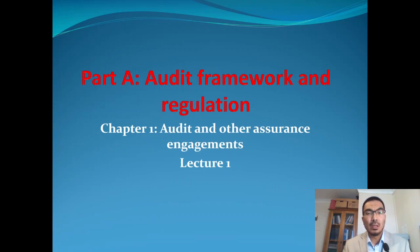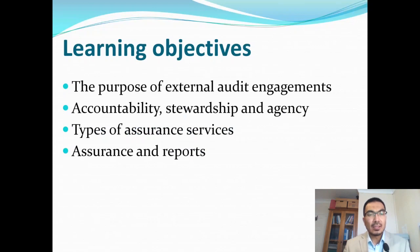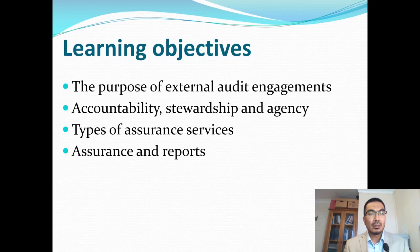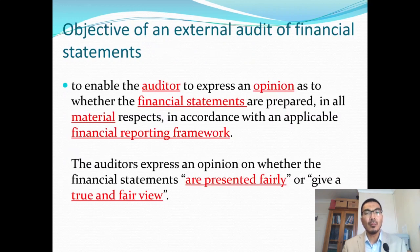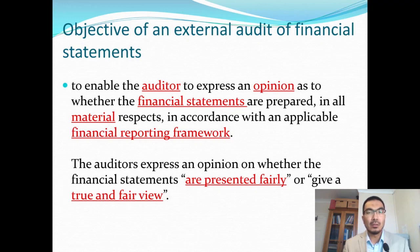Chapter 1 is about audit and other assurance engagements. Our learning objectives will be to discuss the purpose of external audit engagements, accountability, stewardship, and the agency problem. We will also discuss types of assurance services and assurance reports. So — a question for you: what's the objective of external audit of financial statements? Why do we need external auditors to come in and give their opinions?